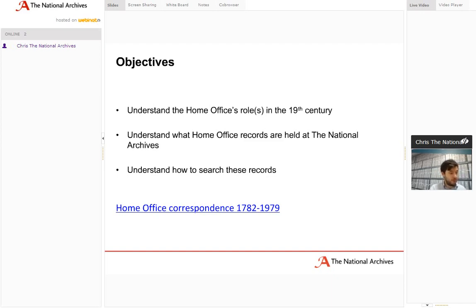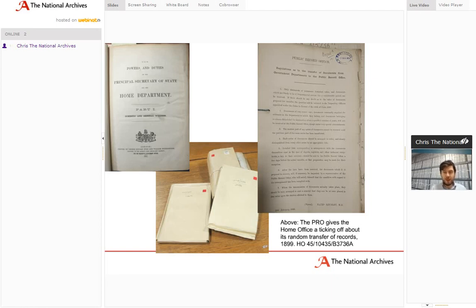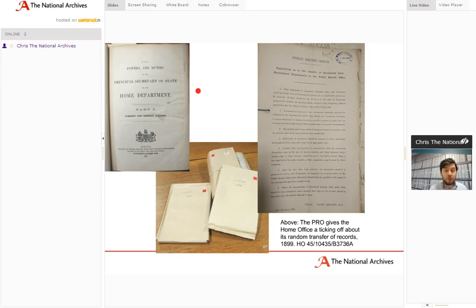Let's think about what form Home Office records take and why we have them. The Home Office was formed in 1782 at the same time as the Foreign Office, and is basically in charge of domestic affairs in Britain. Initially its main duties included keeping the peace, exercising the prerogative of mercy, dealing with criminal matters, and being the link between the domestic population of Britain and government — still embodied in some ways by royal power in 1782.